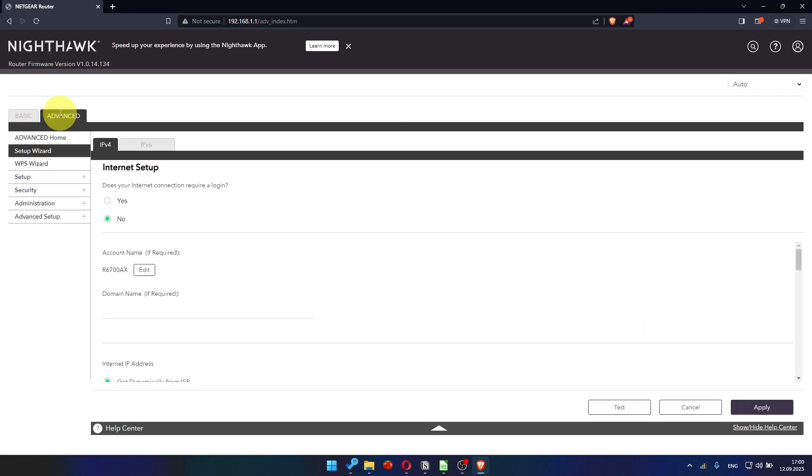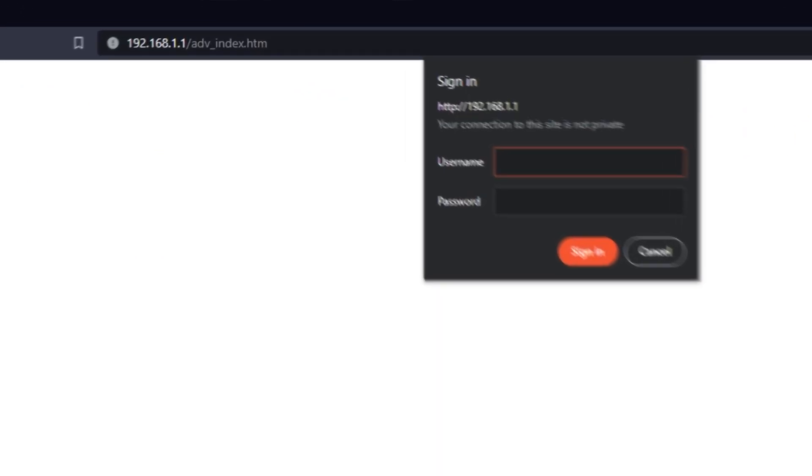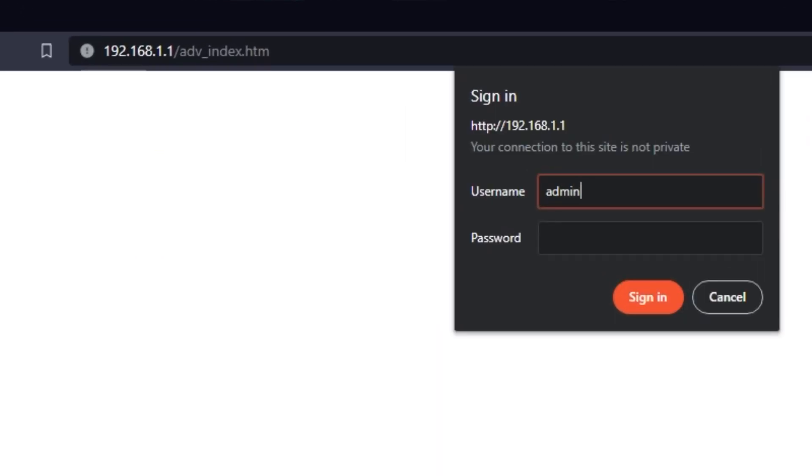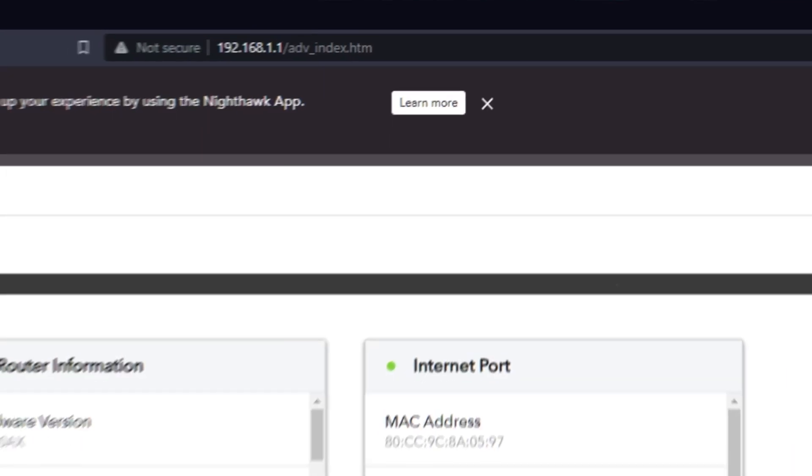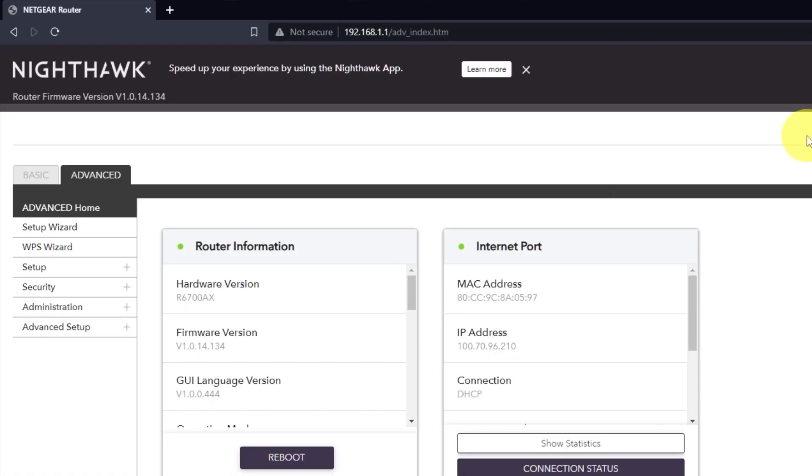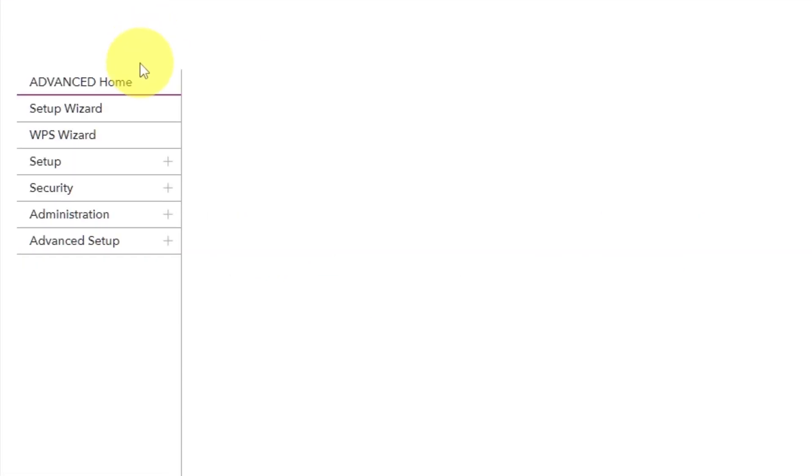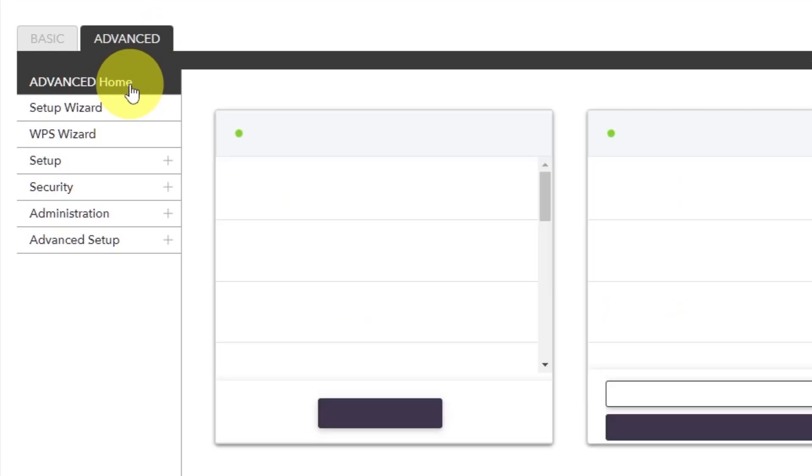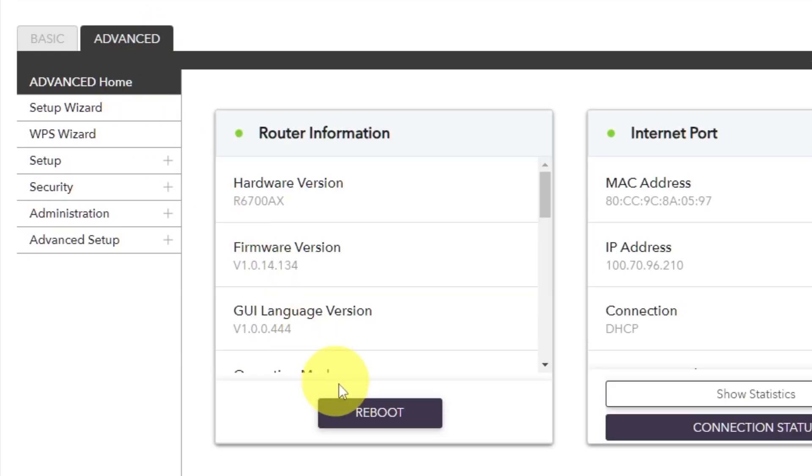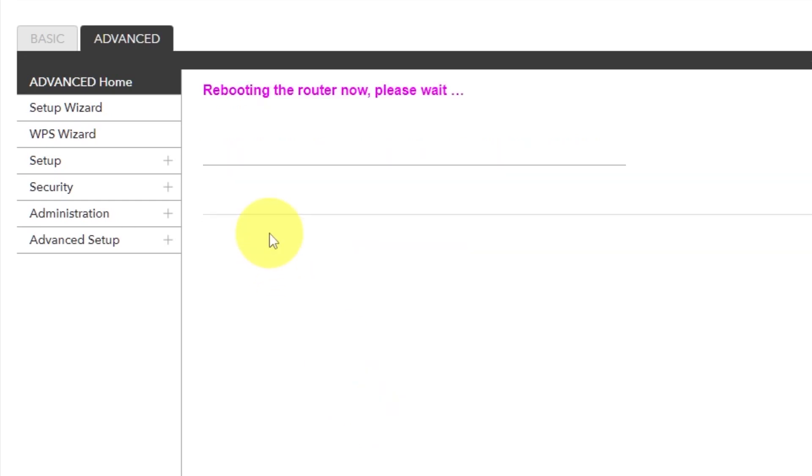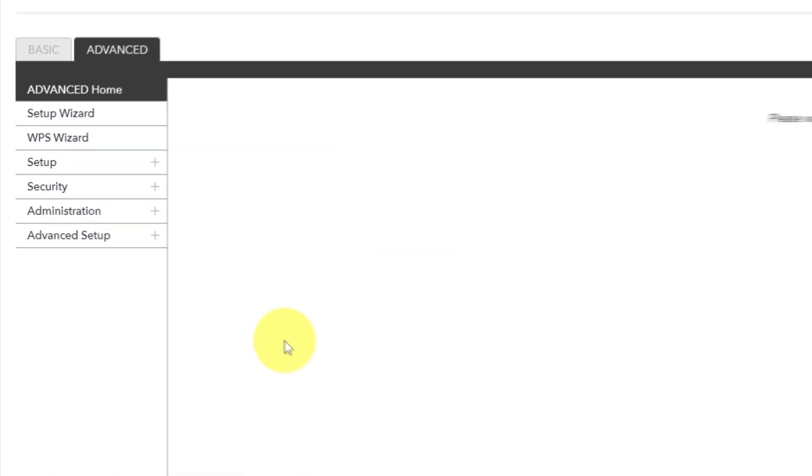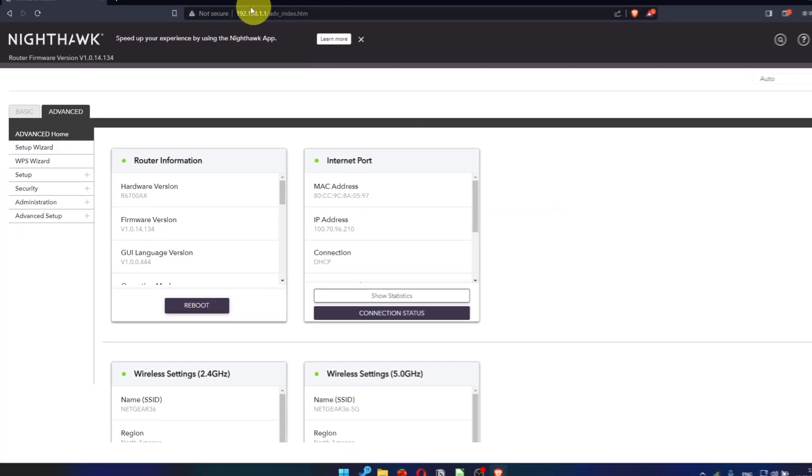Now you need to reboot the router. To do this, go to the router's web interface if you were logged out of it. Go to advanced. Advanced home. Click on the reboot button and click yes. After restarting, wait a few minutes and try googling something.